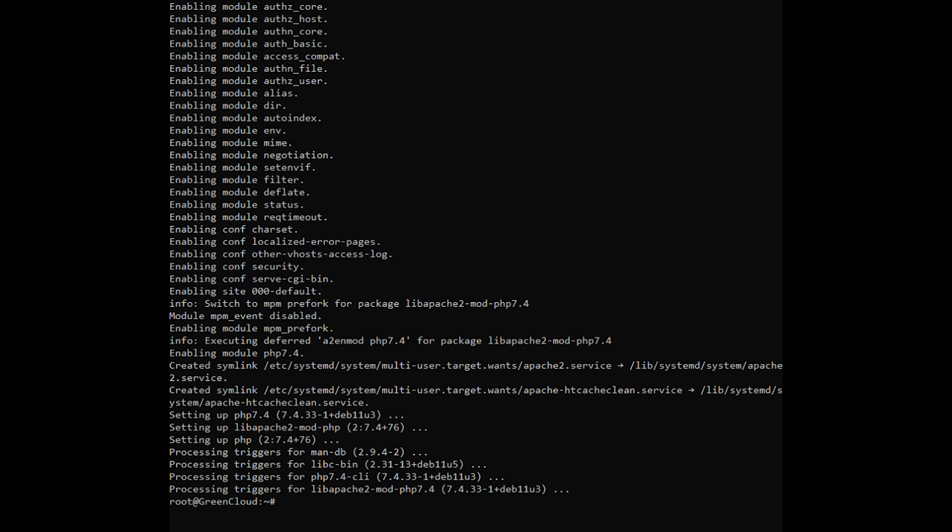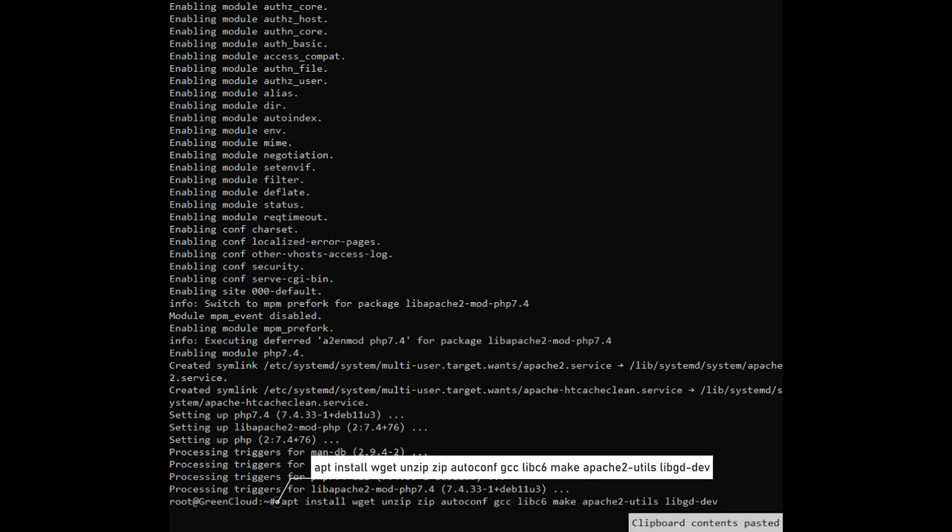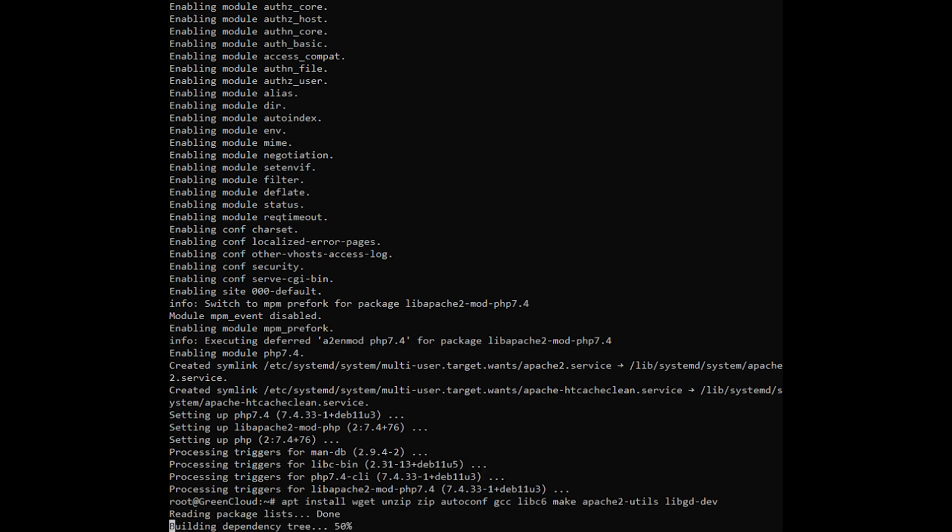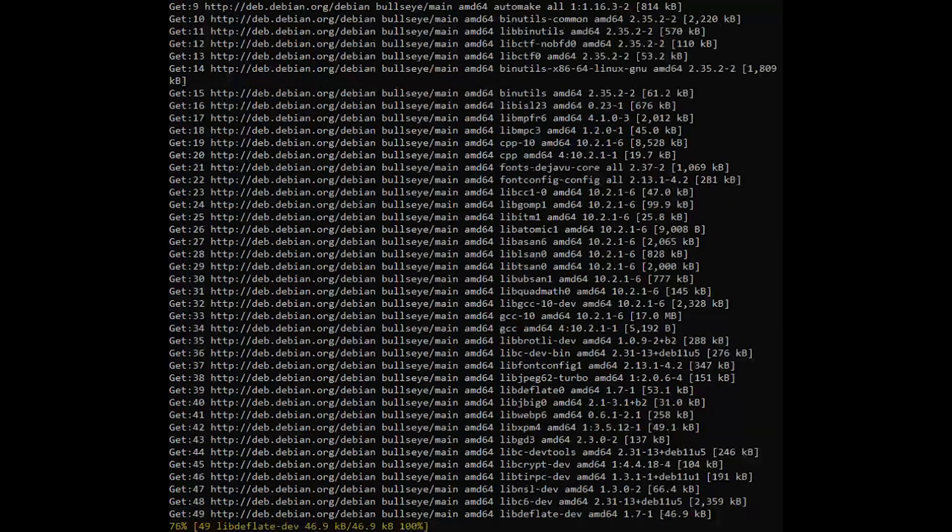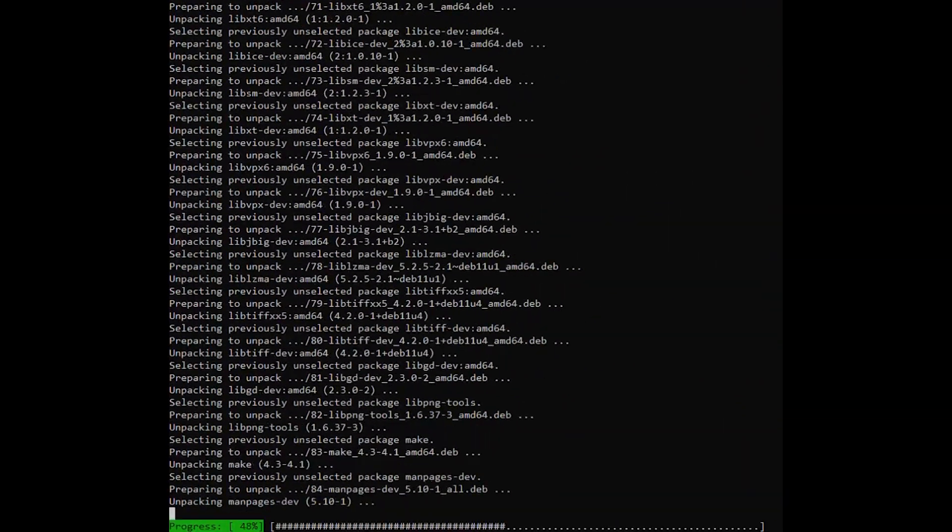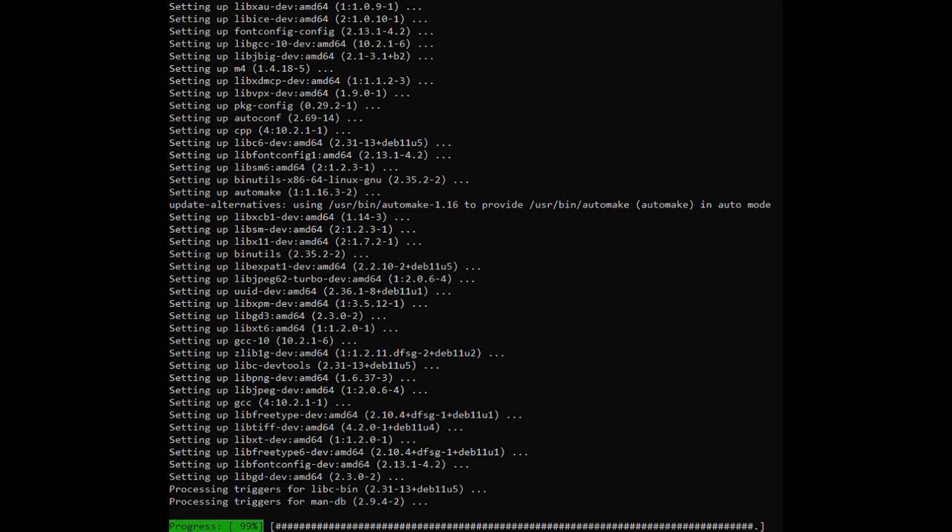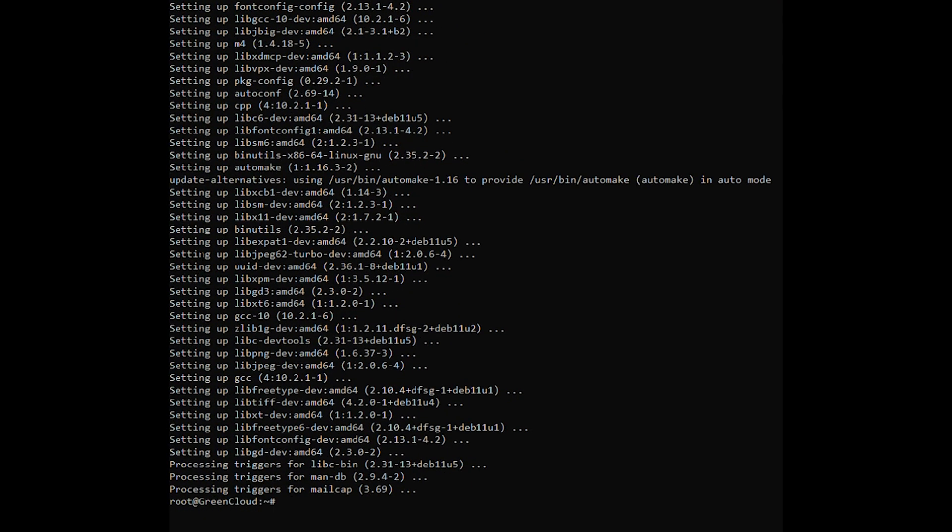Install the following system dependencies by using the following command. After installing all packages, start the Apache service and set it to start automatically on the system boot.